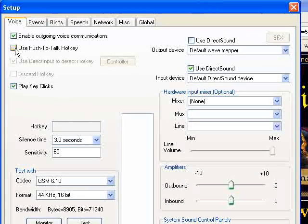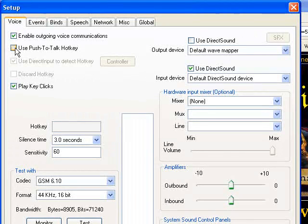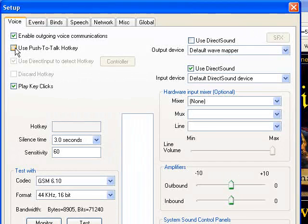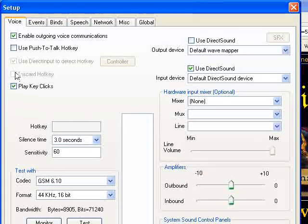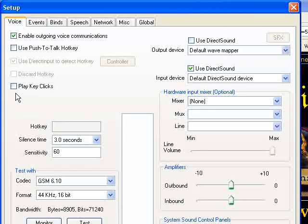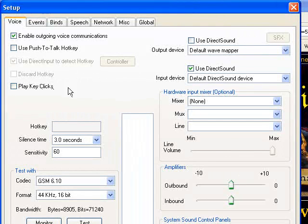You can unselect this. We're going to have the microphone come on due to a certain audio level, so it will automatically turn on for you. Then you want to unselect the play clicks. No one really uses this option.